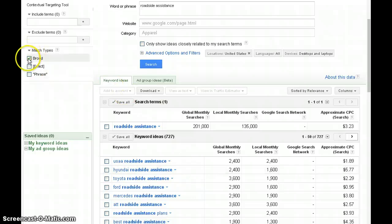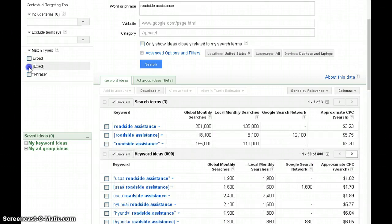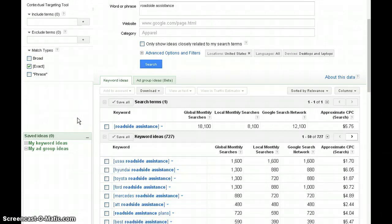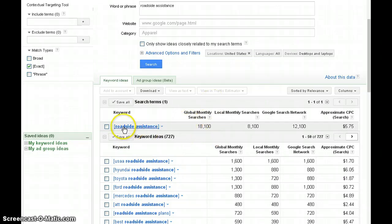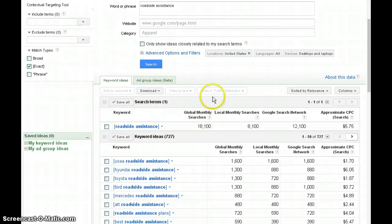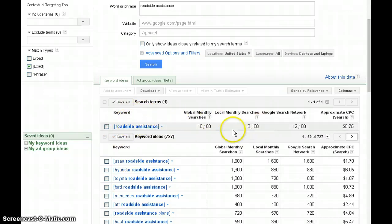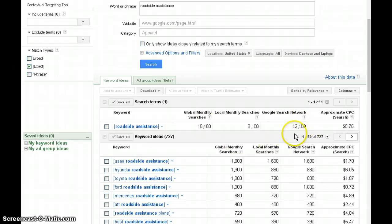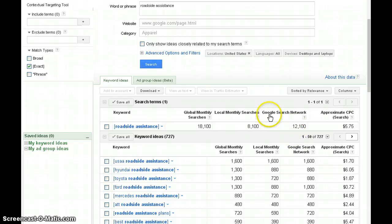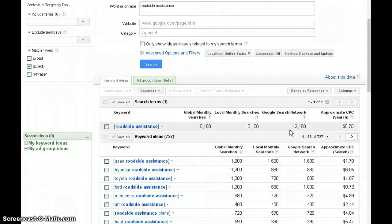To determine the targeted traffic, unclick broad and hit exact. Watch what happens. Now the exact match shows 18,000 global searches. That means people are typing that exact keyword 18,000 times globally, 8,000 locally. This gives us approximately what our market is between these two numbers. The global search network shows an average over a 12-month period.